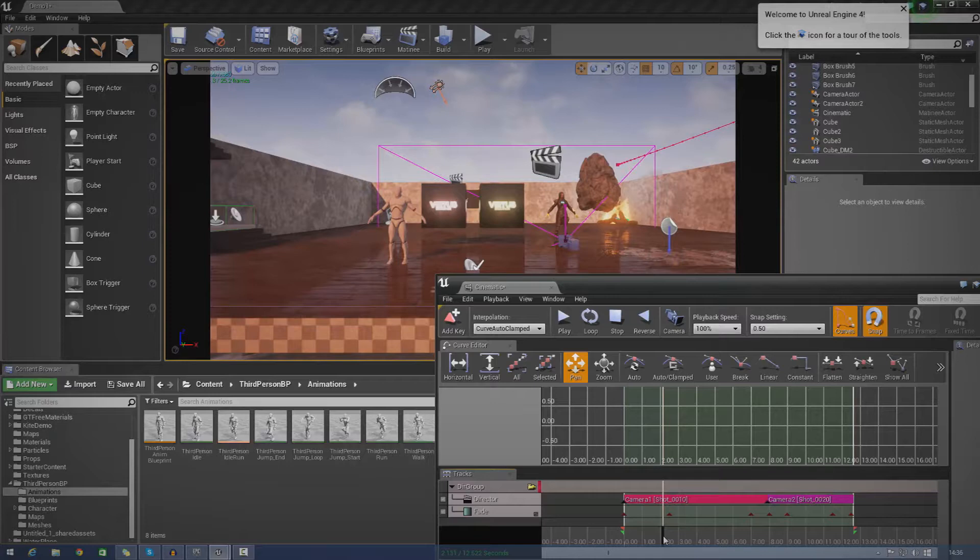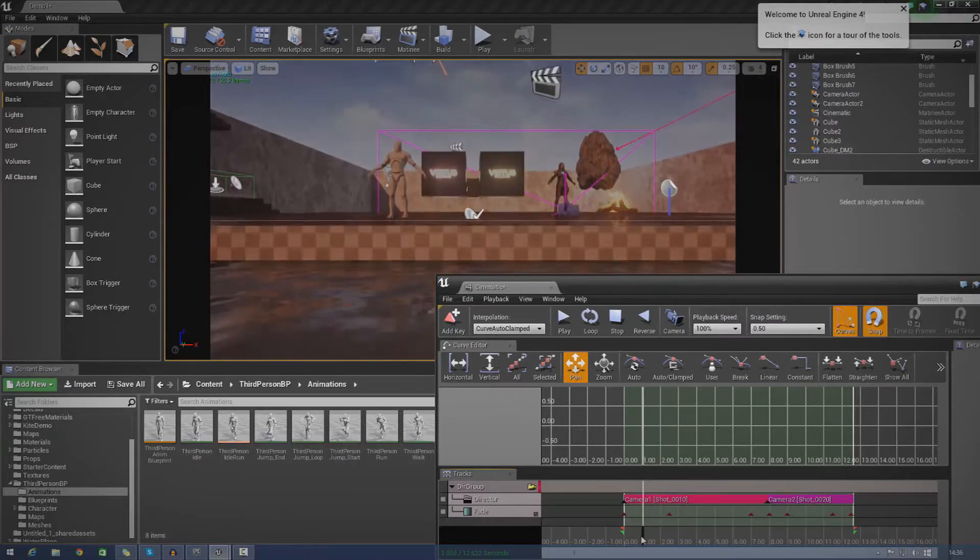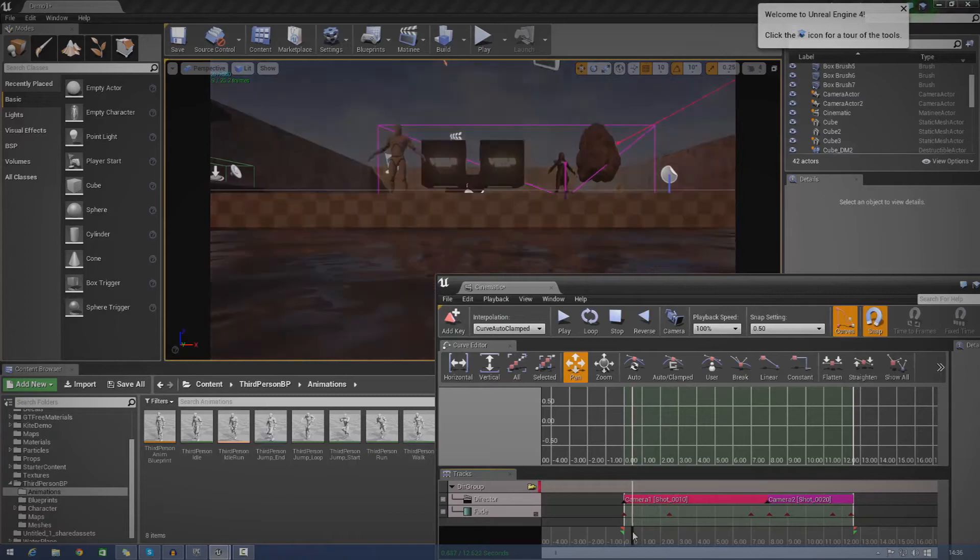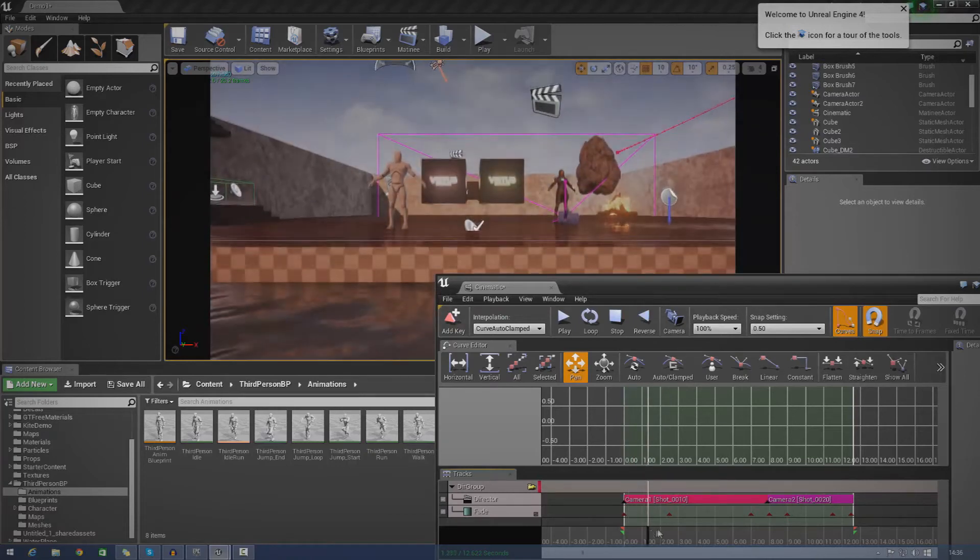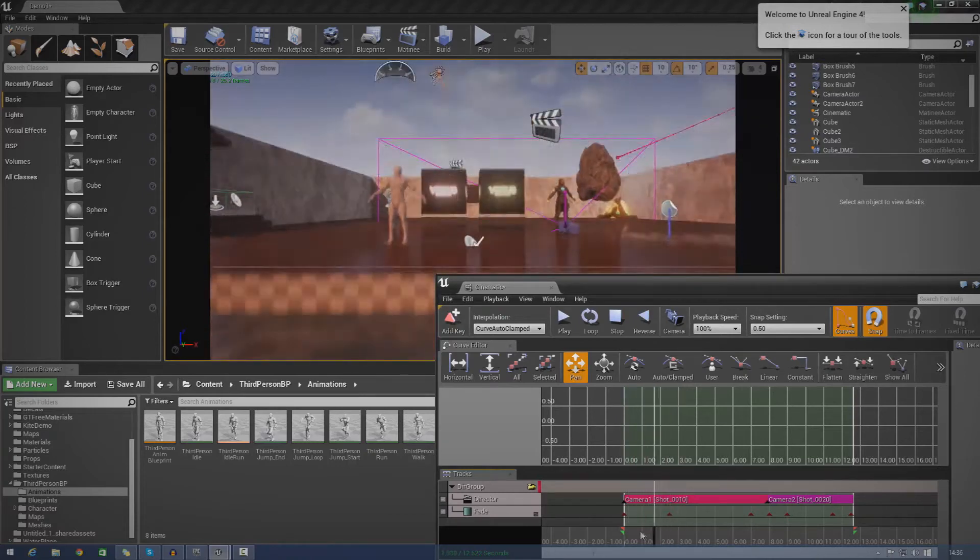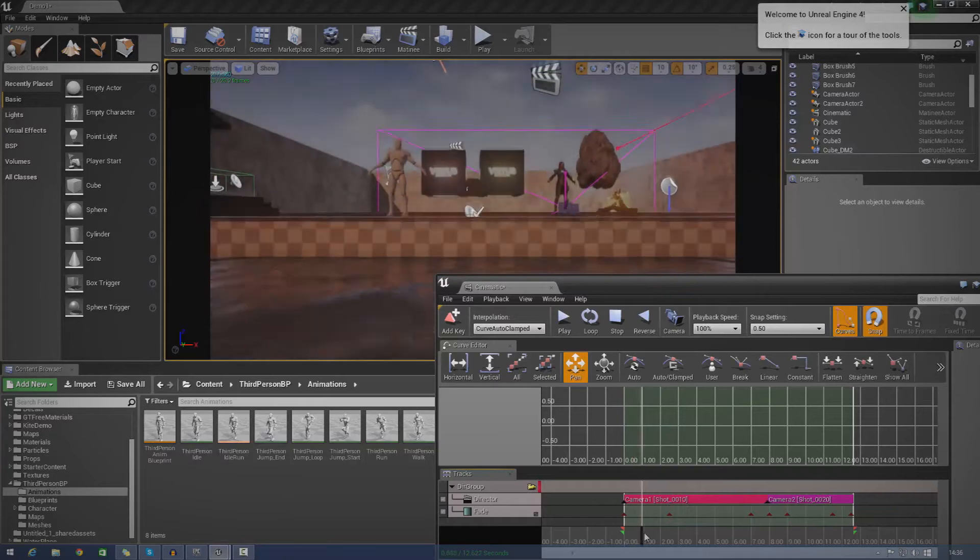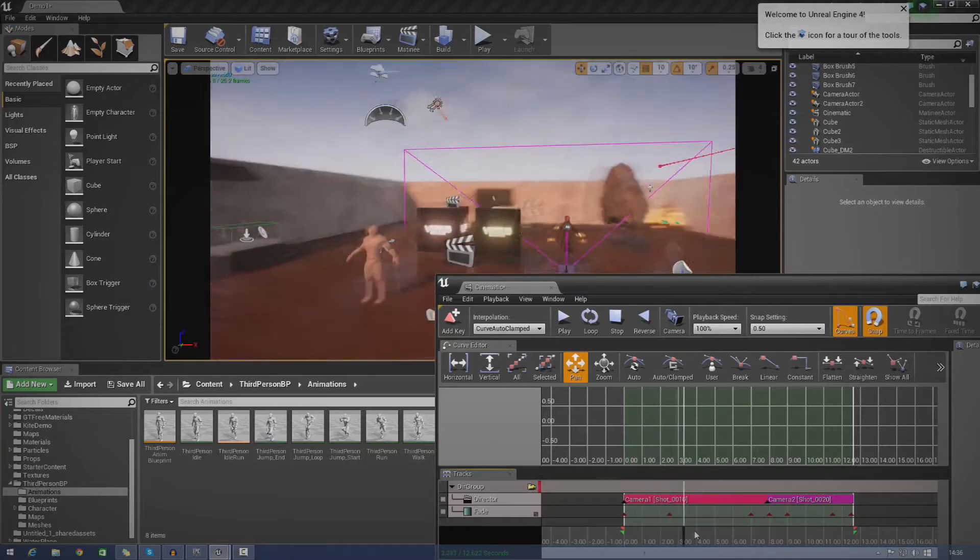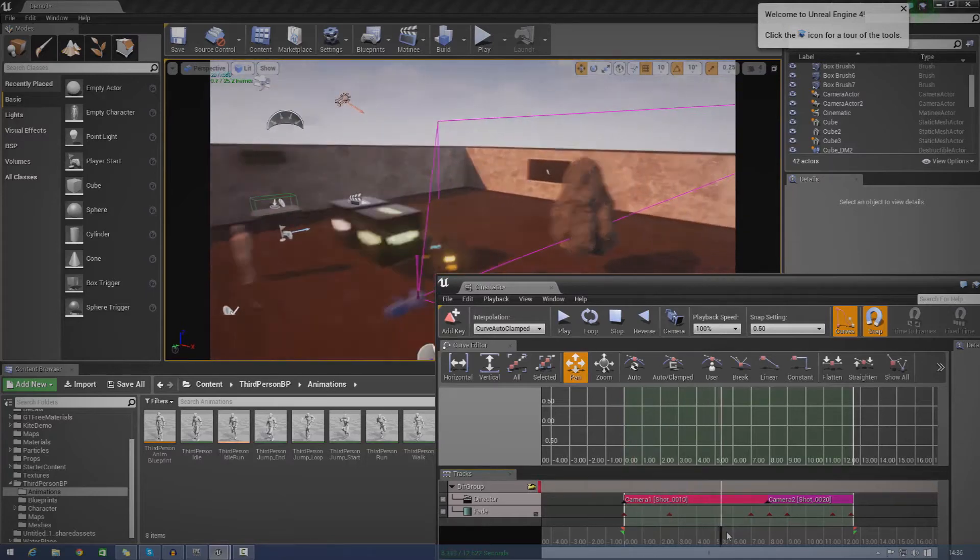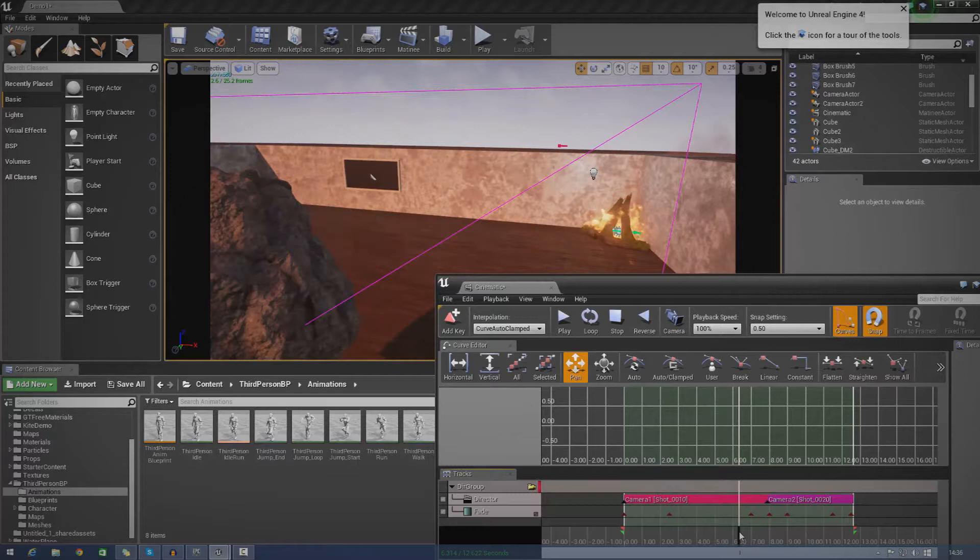So what this is essentially going to allow us to do is set values for fade. If you take a quick look at my matinee here, you can see at the start it fades from black into what you should actually be seeing in the matinee. And I can use this to fade between cameras to make the transition a little bit easier on the eye.